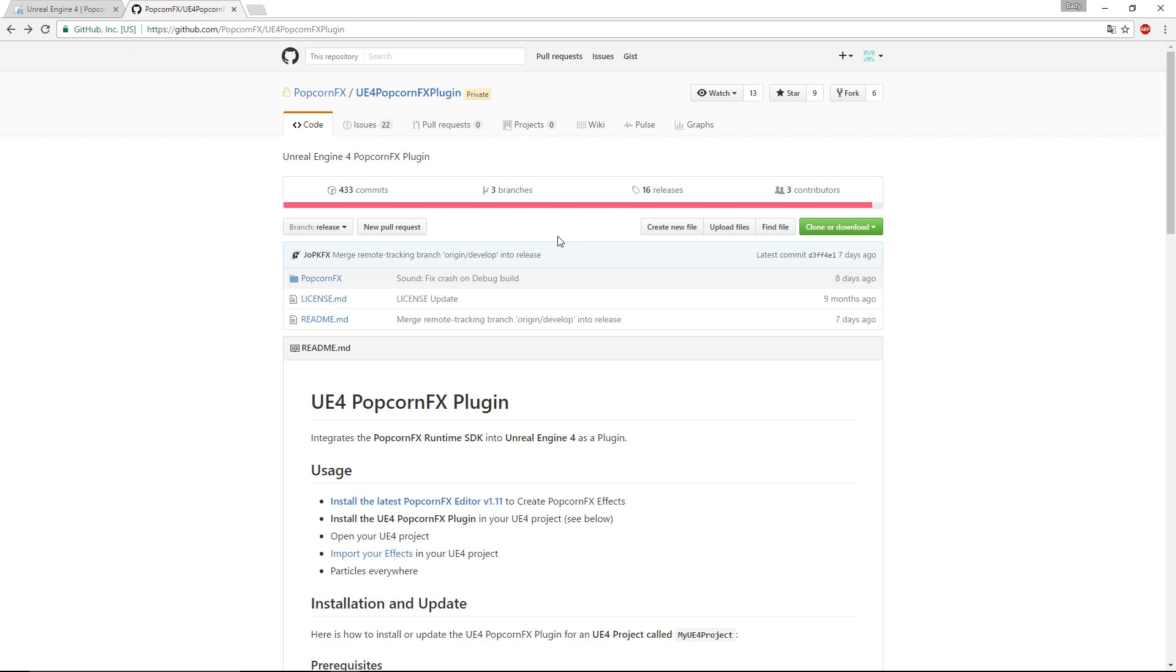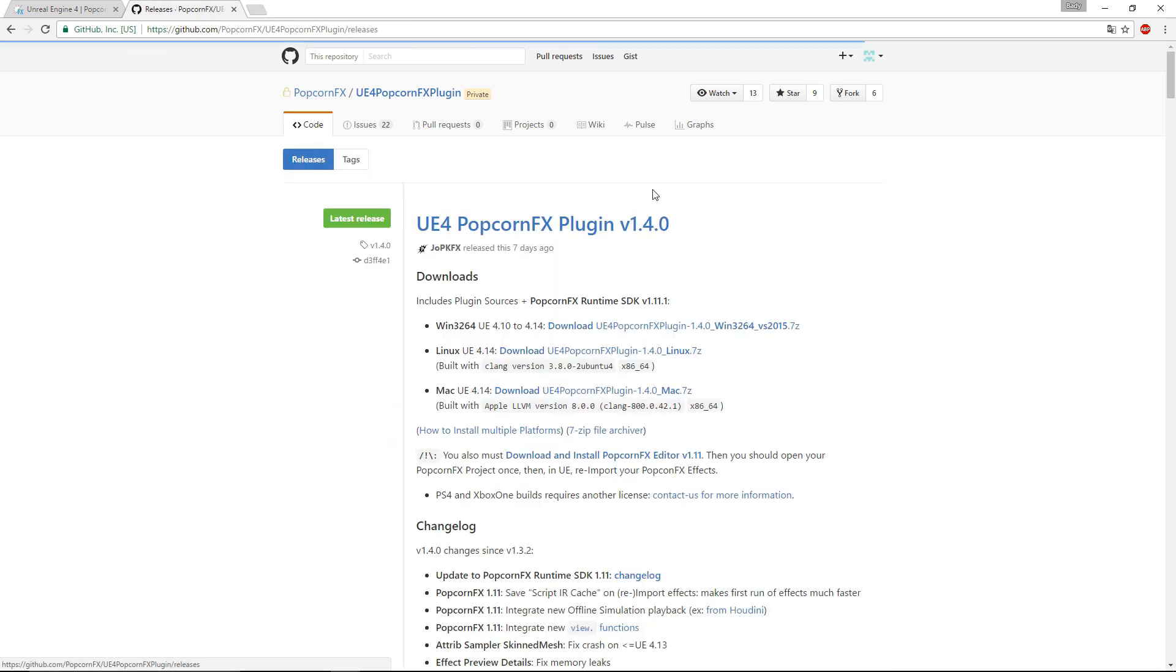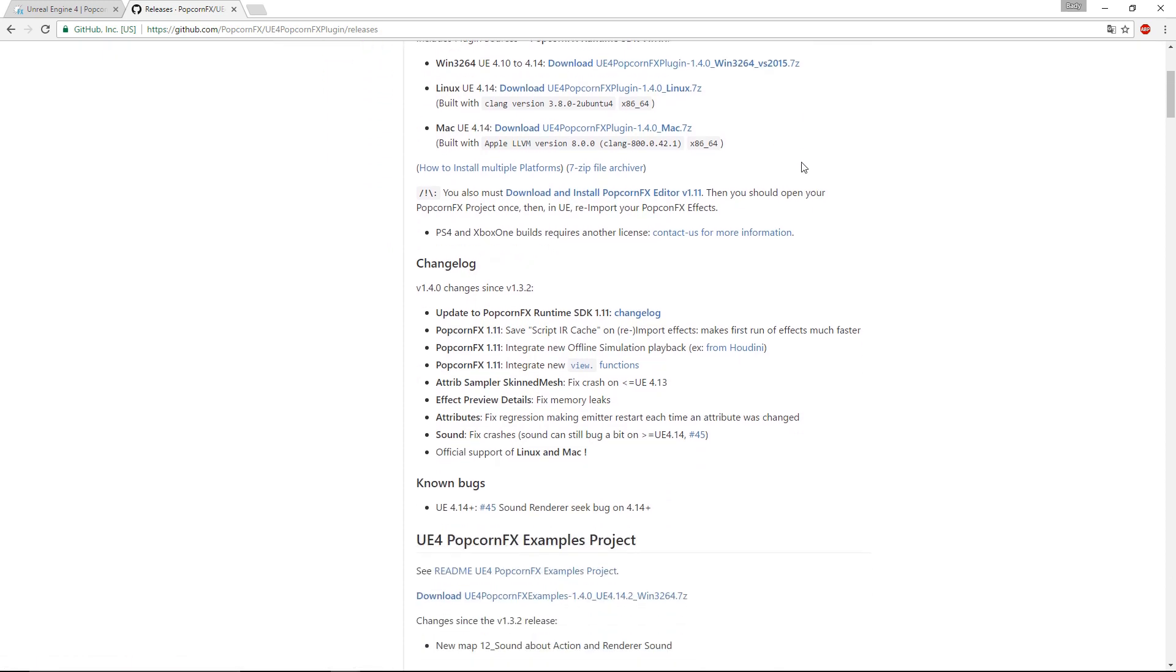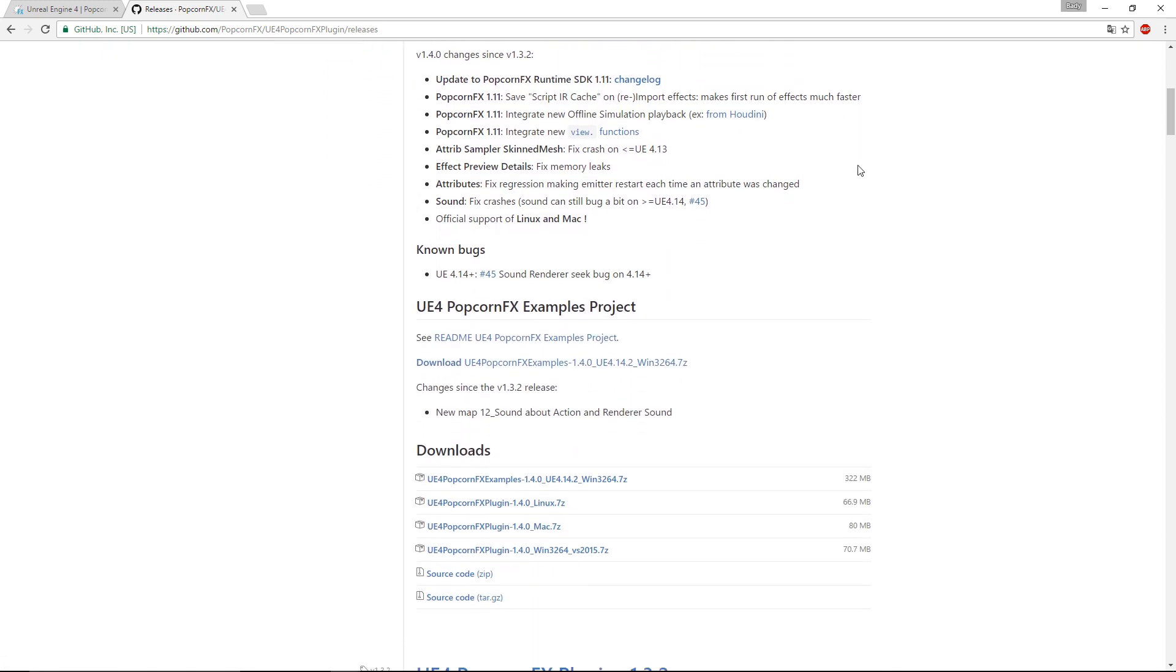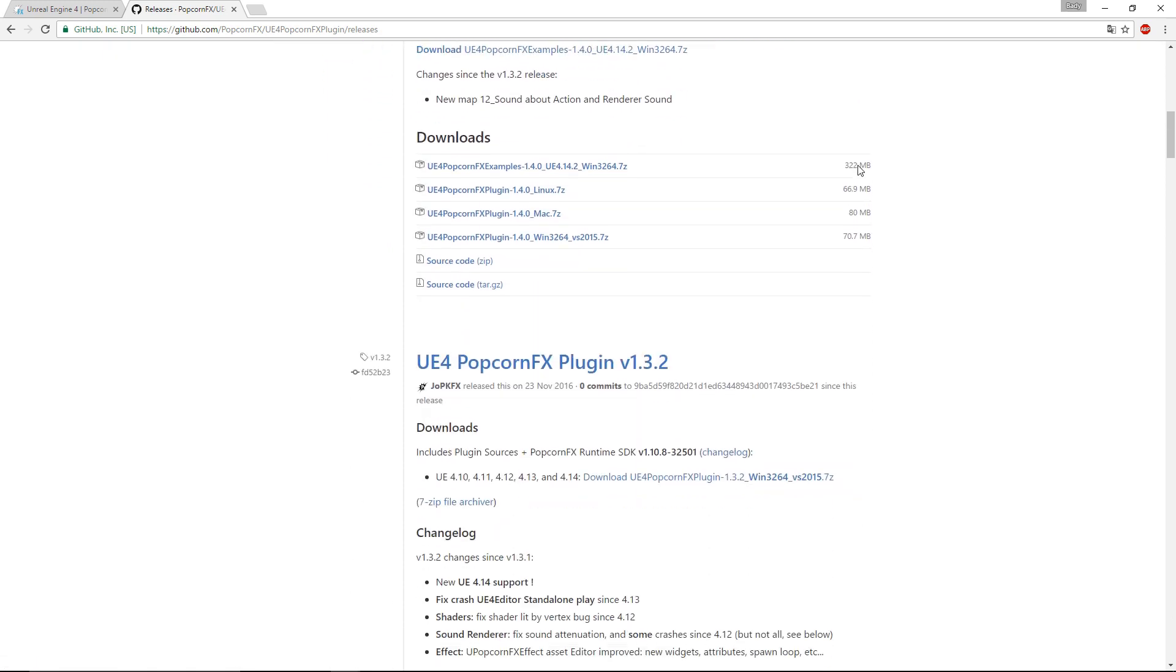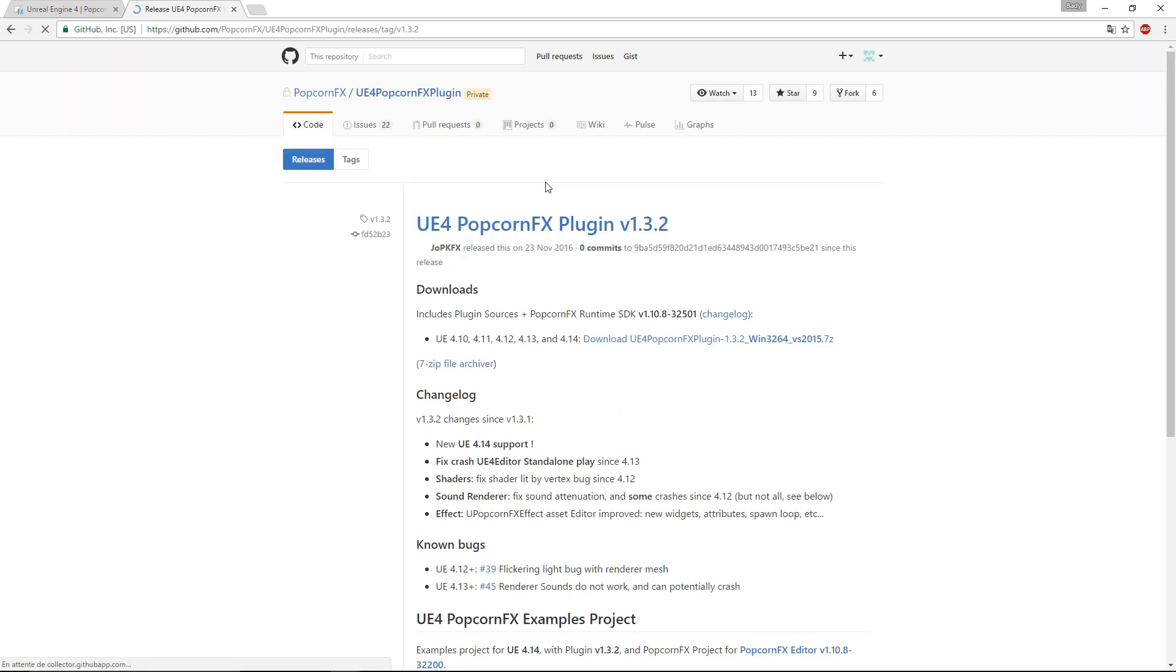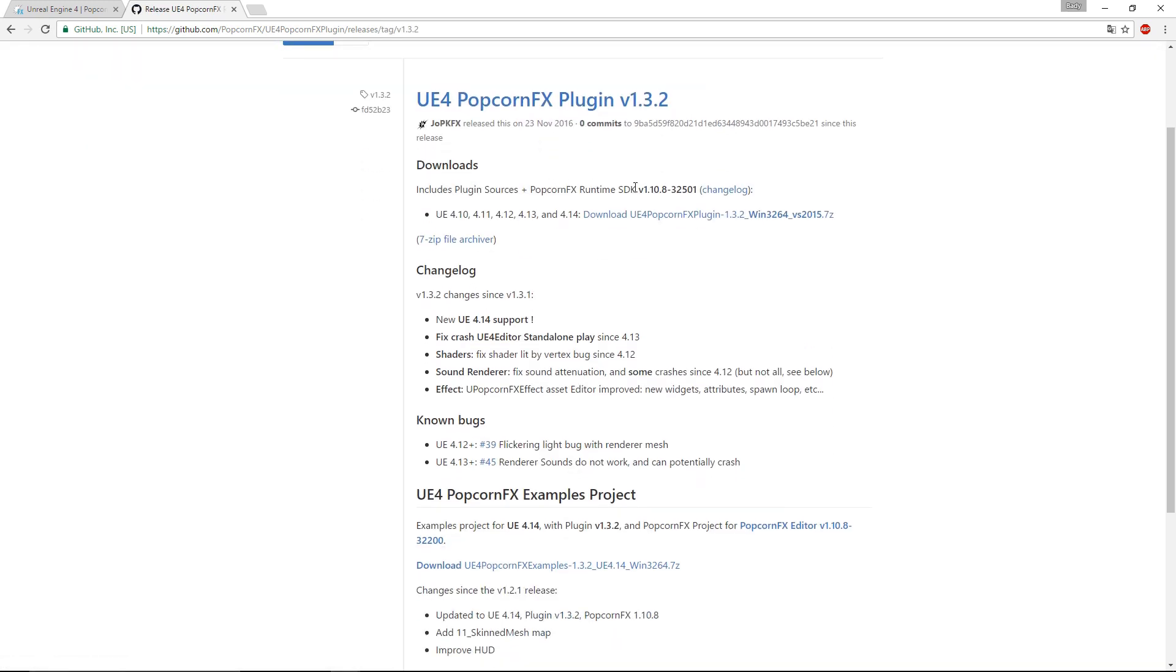It goes without saying that you need to have a GitHub account for that. On the GitHub website, go to releases to access all the plugin versions. Download the PopcornFX version that corresponds to the UE version of your project. For this example, we'll be using the 1.3.2 plugin for UE 4.13.